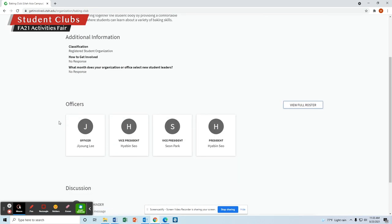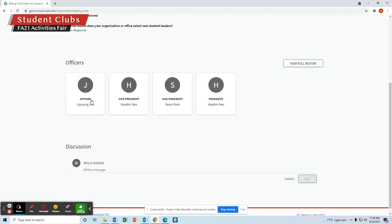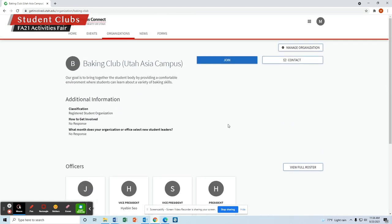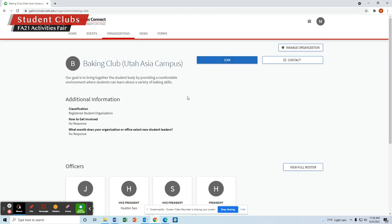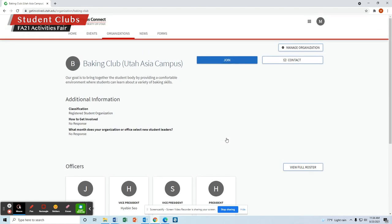Each club will have a short bio, list out some of the officers, and then you can contact the officers on how to get involved. If you click Join, that will just give you access to this page on Campus Connect, but what you really want to do is contact the president or officers directly to see how to get involved.